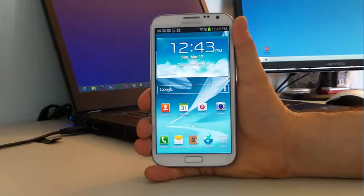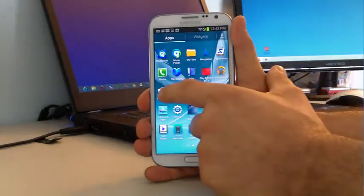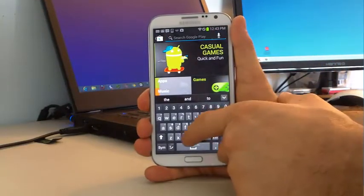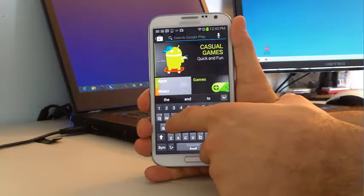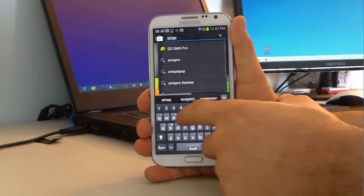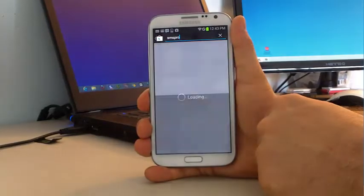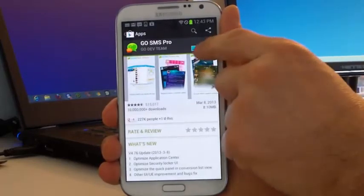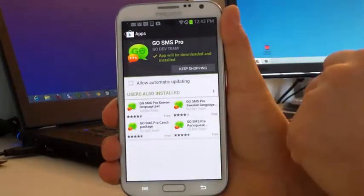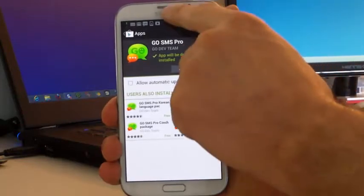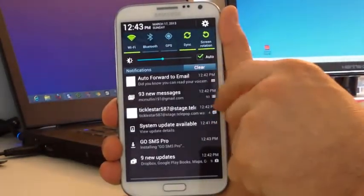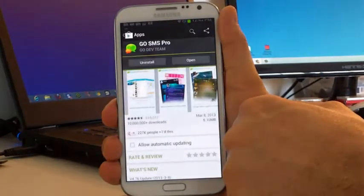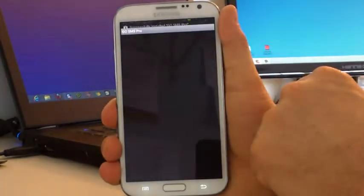The first thing we want to do is go to our apps, go to the Play Store, and download the app Go SMS Pro. Search for it and you'll see it's the top result that comes up. It's a free app. Go ahead and click that, click install, accept and download. Now it's downloading — you can pull down the notification bar to see it. Now it's installed, so we'll go ahead and click open.